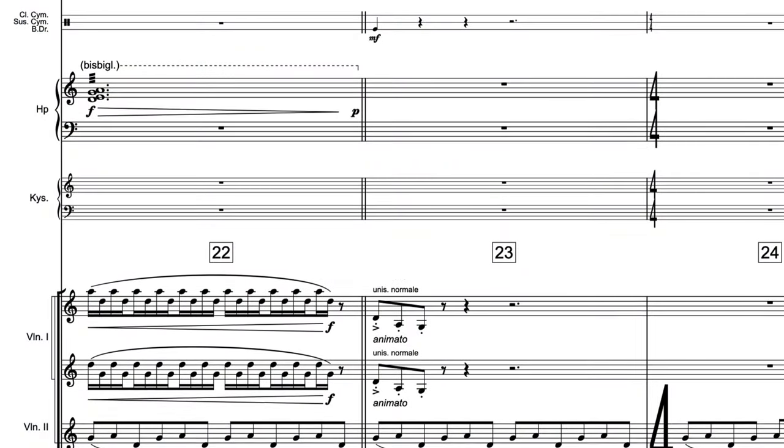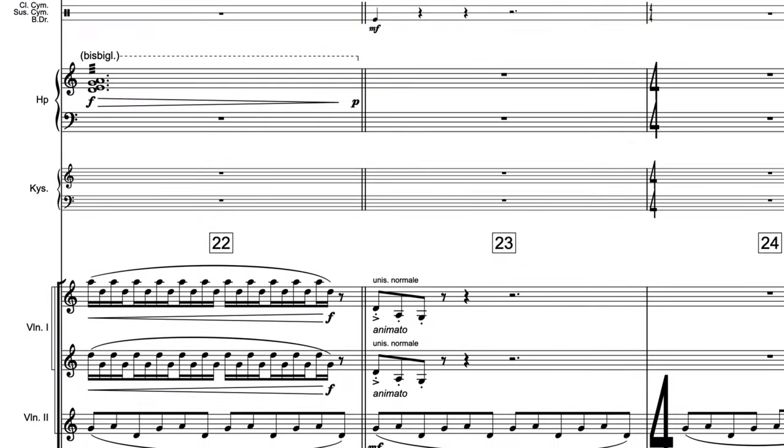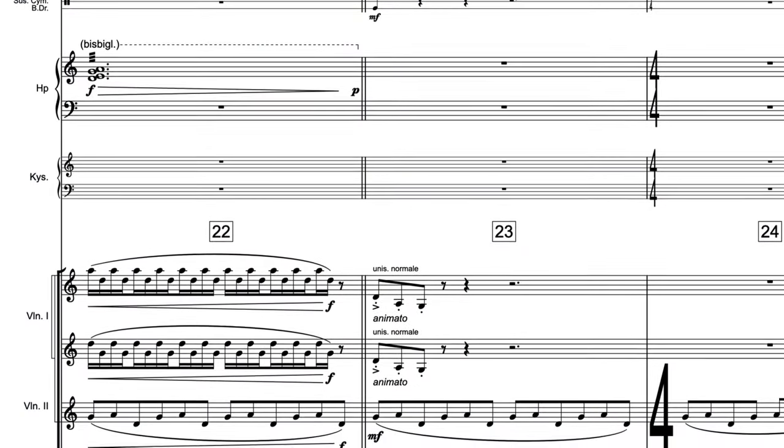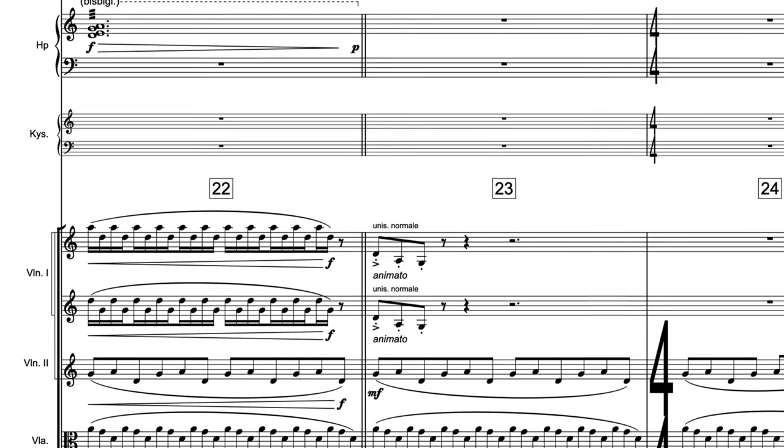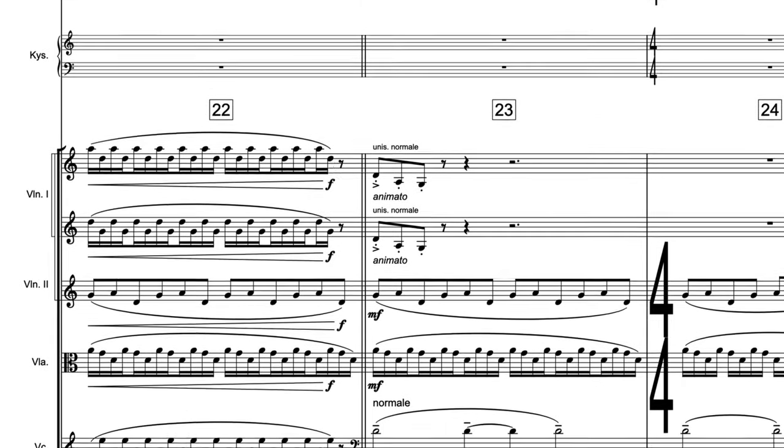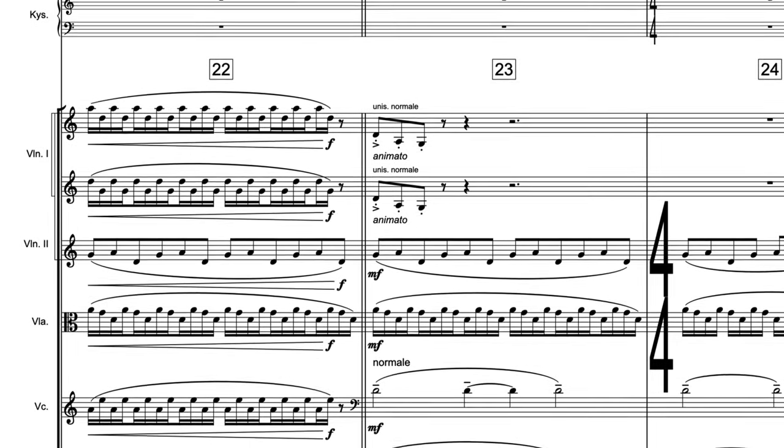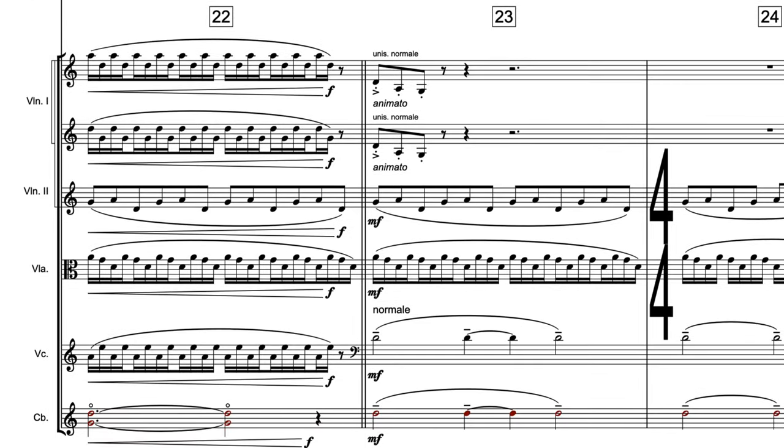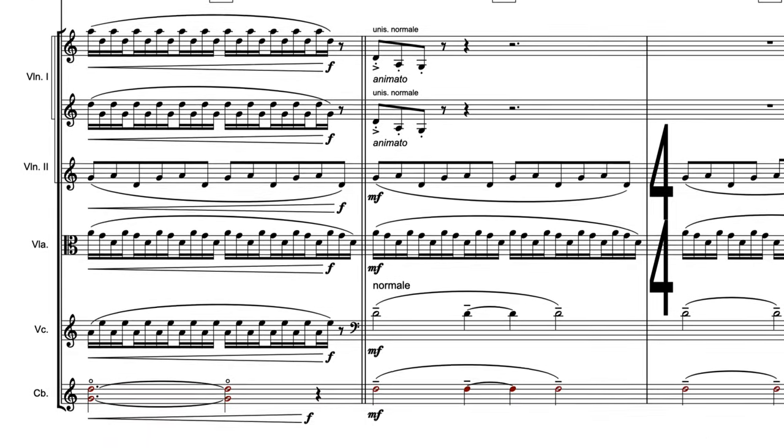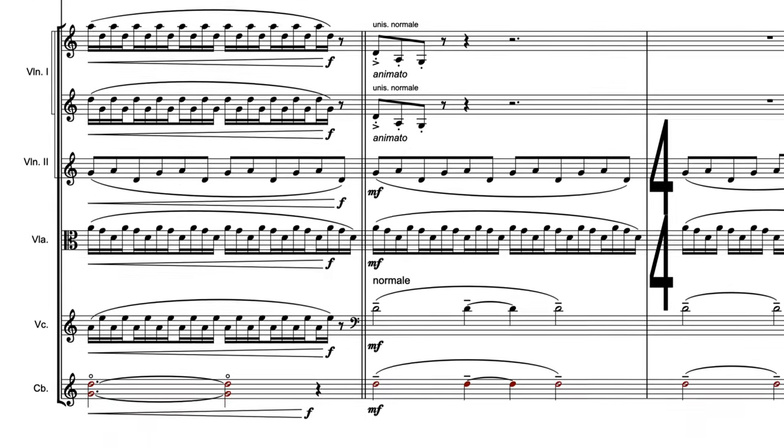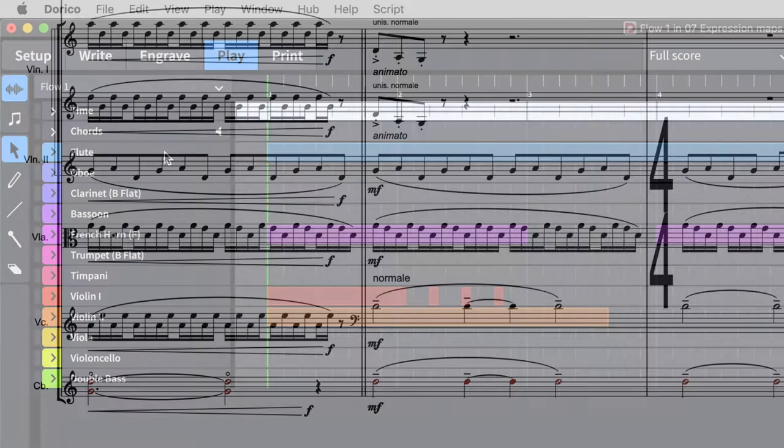Expression Maps are Dorico's way of interpreting the markings in your score for each instrument and mapping them onto the sounds available in your VST sound libraries. By default, Dorico uses the Halion Symphonic Orchestra library.